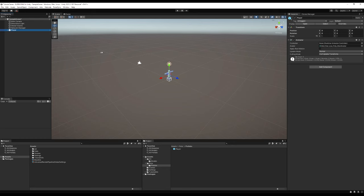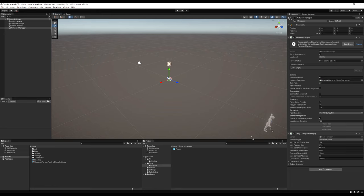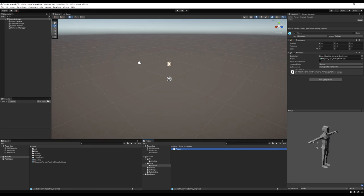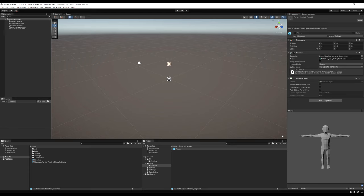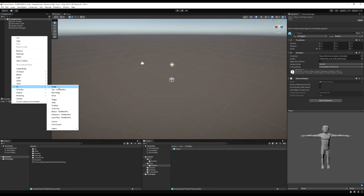In our Network Manager, let's drag the player prefab into the Player Prefab variable — this tells the network to use this prefab for any player that joins the game. Then add a component to the player called Network Object. You'll be adding this to basically every character in your project that has network data tracked — so all players and probably all of your AI.